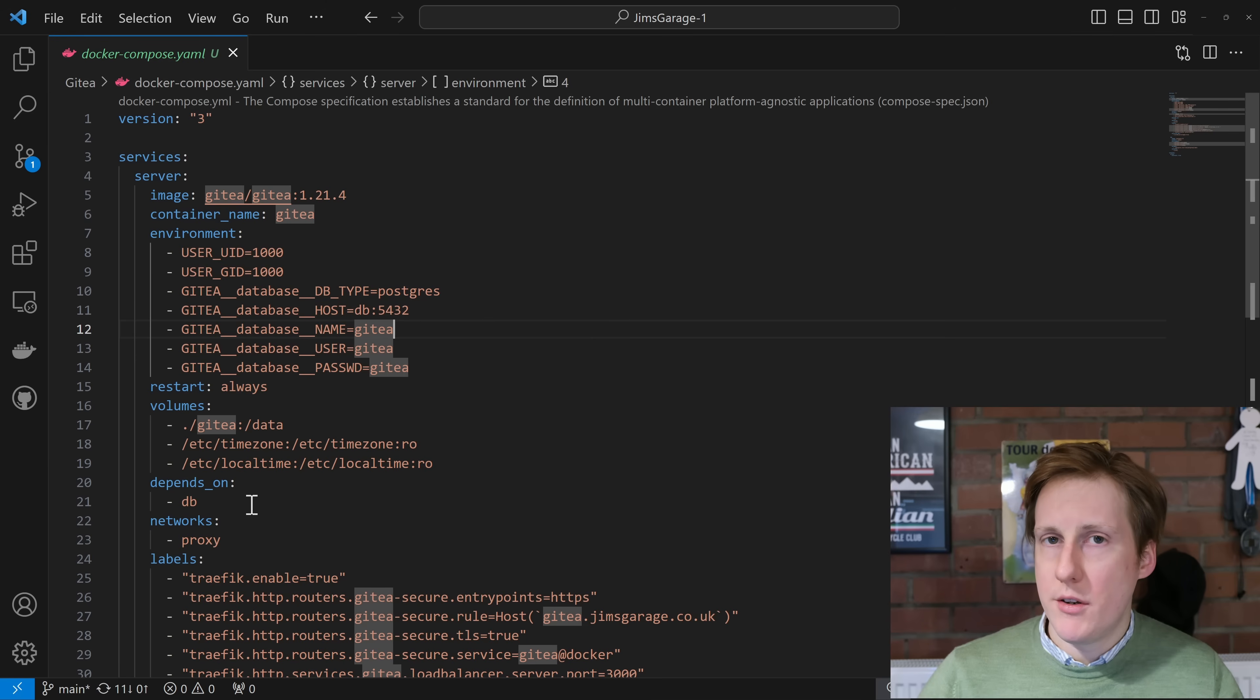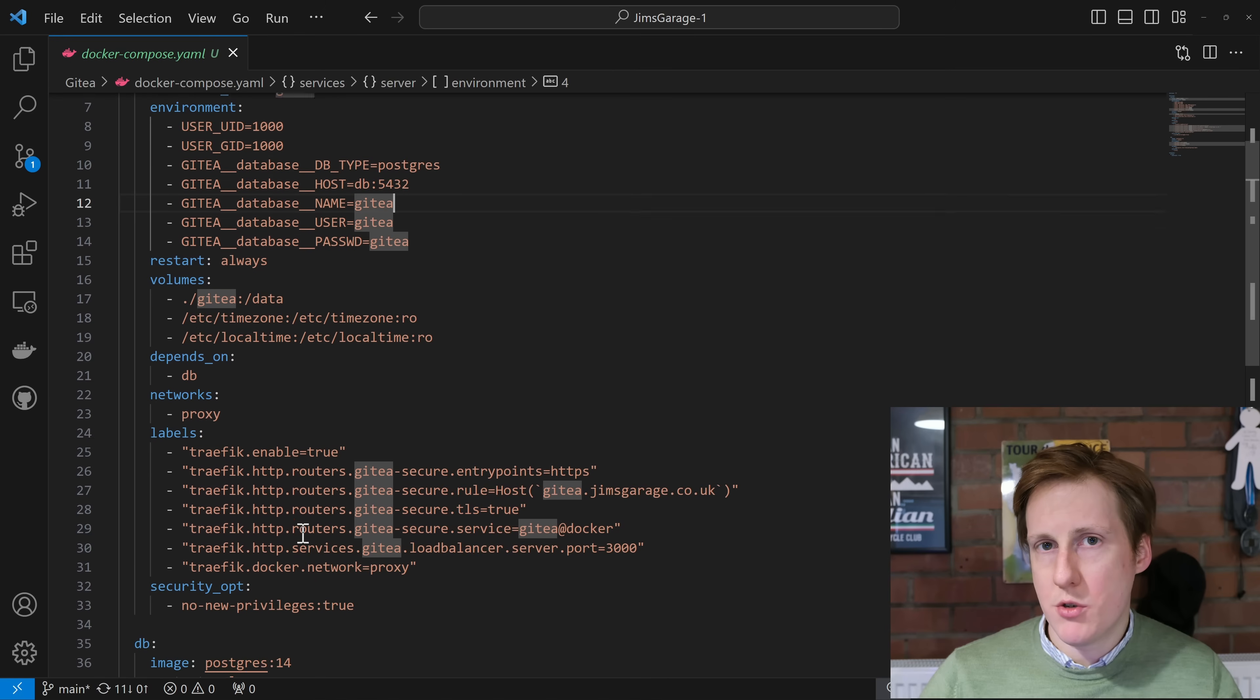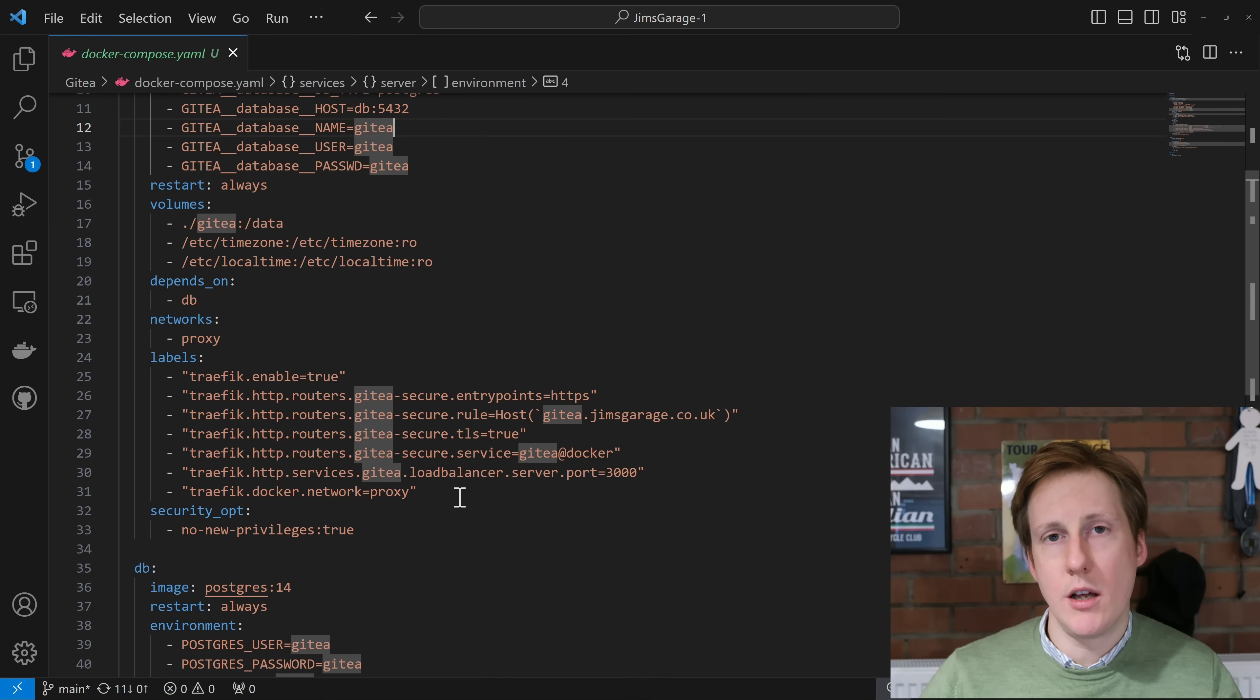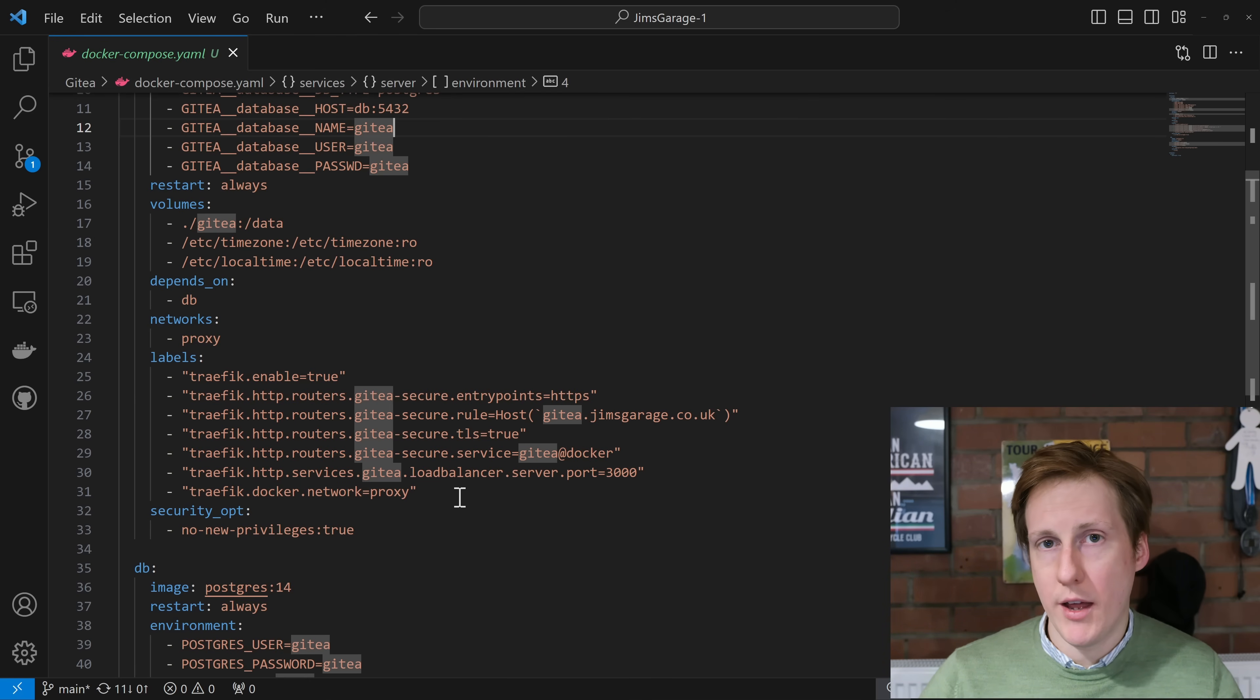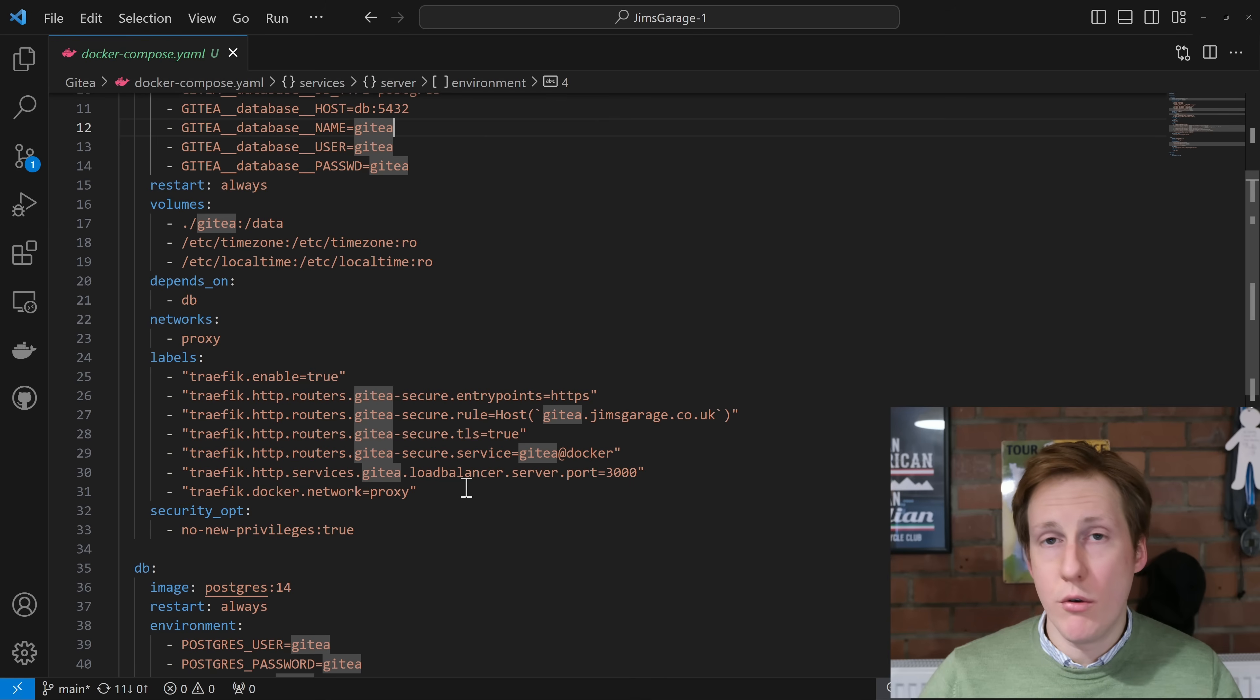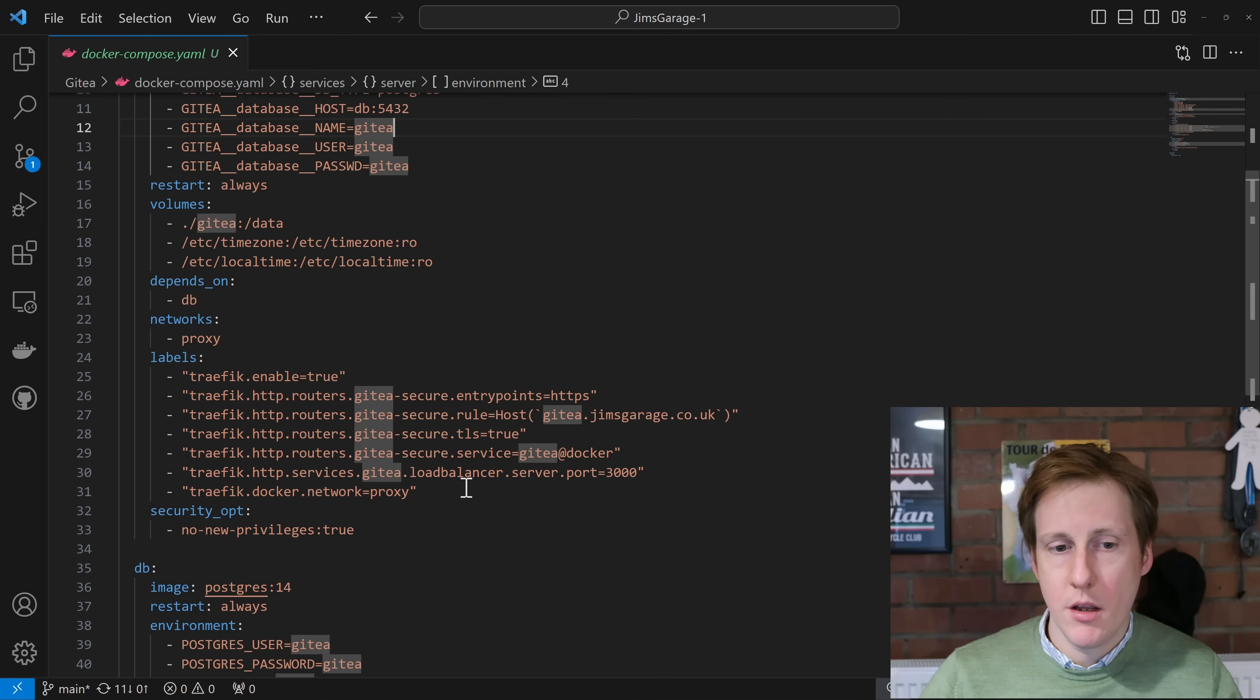This depends on the database which we'll come on to in a moment. It's on the network of proxy which if we scroll down now we go onto the Traefik labels. This means that we're going to get a nice green tick and we can use things like HTTPS to access it and also we can use it in VS Code to make sure that our code is sent to our server in an encrypted tunnel. Now there's nothing special here compared to my previous videos. I'm using the same set of Traefik labels and this should be sufficient to get it up and running.